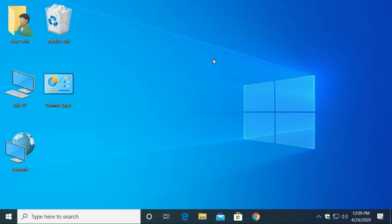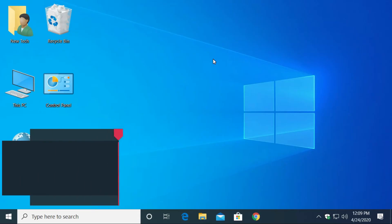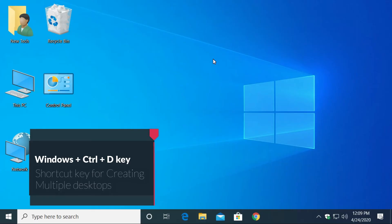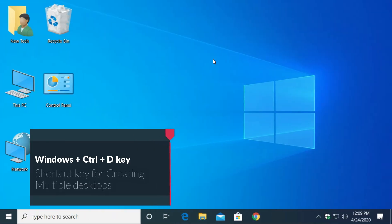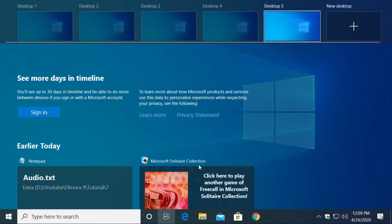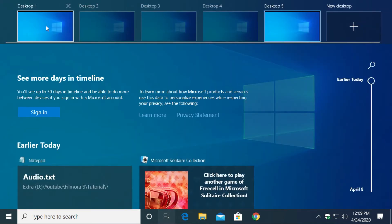There is another shortcut way to create a new desktop. Just press Windows plus CTRL plus D key from keyboard. Then Windows 10 will automatically create a new desktop.